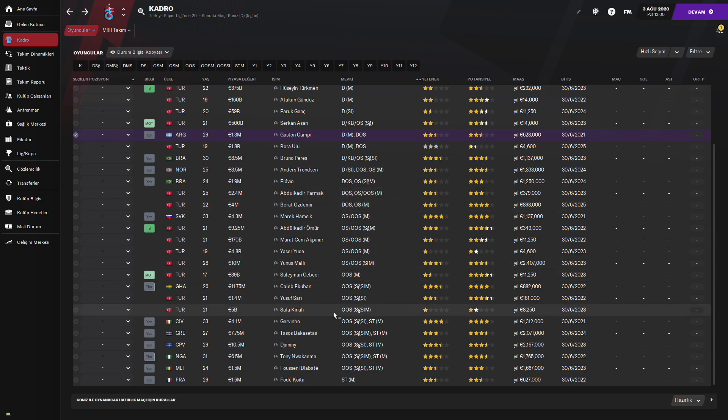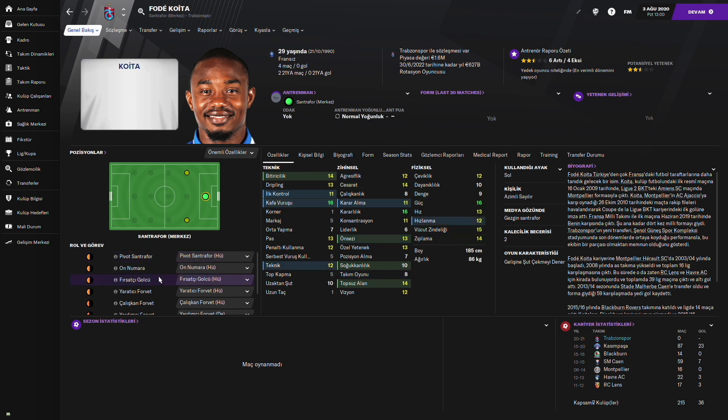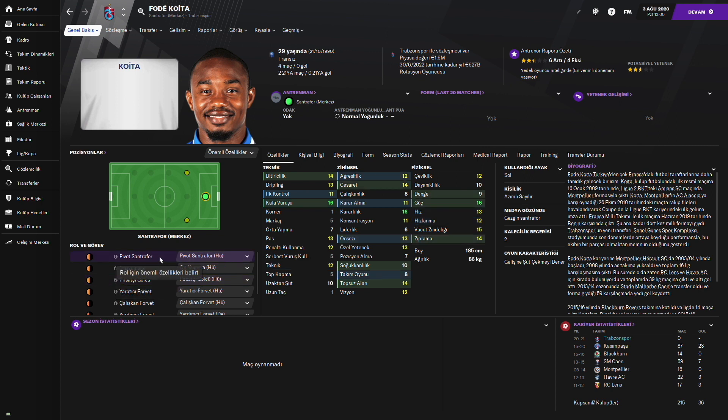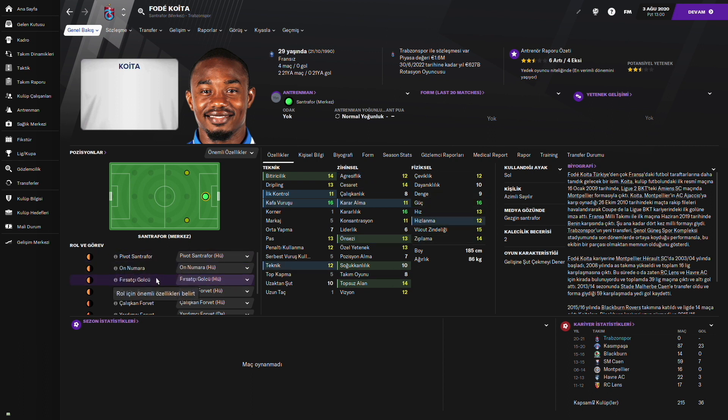Son olarak yakın zamanda yaptığı son transfer Fode Koyta. Bu da gerçekten güçlü bir oyuncu ve iyi bir bitirici, iyi bir forvet gerçekten. Fode Koyta süperlik için en azından iyi katkı verecektir. Tabii dengesinin bu kadar düşük olması onun performansını etkiliyordur. Kafa vuruşlarında çok iyi. Daha çok Pivot Santafor olarak görev yapabiliyor. Pivot Santafor olarak oynadığında daha iyi. Ya da belki fırsatçı golcü olarak oynaması daha iyi olabilir. Pivot Santafor'dan ziyade dengesini daha az kullanması adına, dengeyle daha az işi olmasına daha Pivot Santafor yerine fırsatçı golcü olarak kullanabilirsiniz.